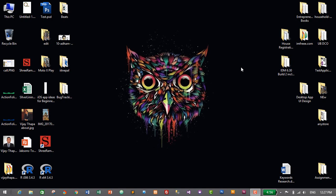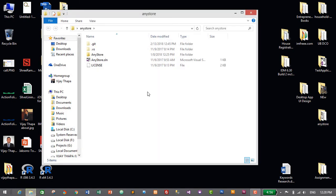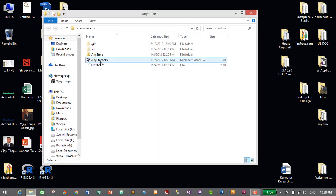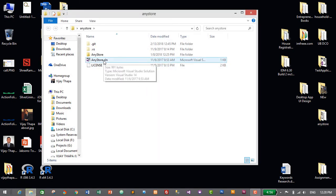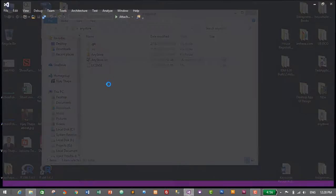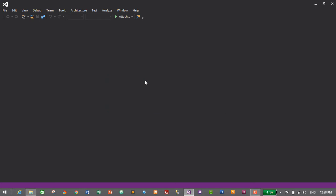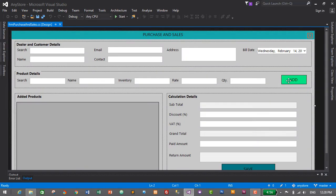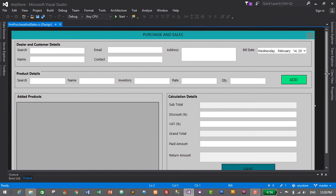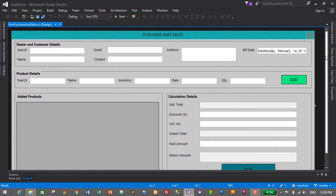First of all we'll need to start our project, so I'll go to my project folder which is NStore on my desktop and open our solution file, NStore.solution. This will open in Visual Studio IDE. This was the form we designed in the previous video, and now we will create the business logic layer for this transaction module.